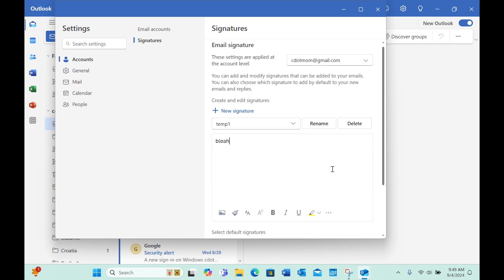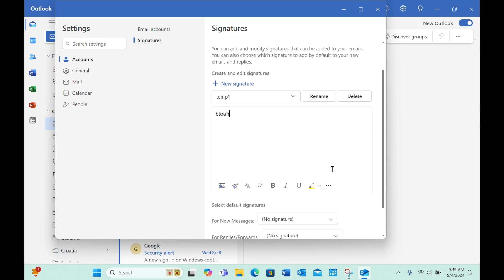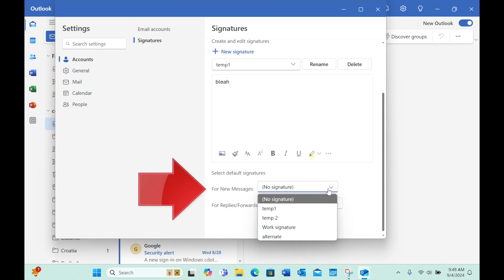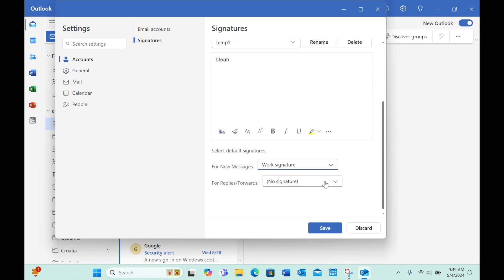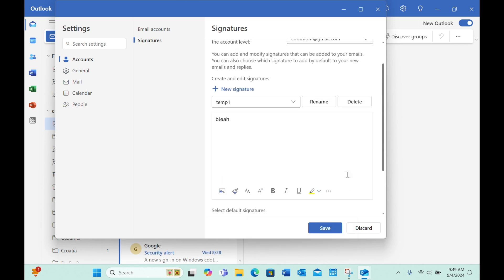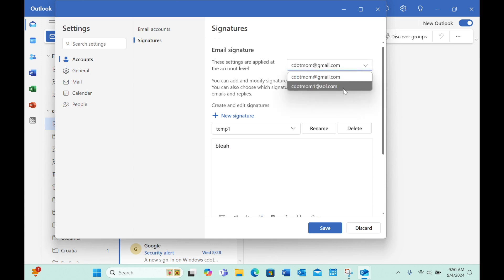Just one step left. For the email address that's selected at the top of the window, we scroll down and choose which signature will be the default, that is the one that appears automatically. You can specify which signature is used both for new messages that you initiate and for replies or forwards. Let's make them different just for testing purposes. If you have multiple email addresses, you can choose signatures for each one. When you're done, click Save again, and we can close this window.